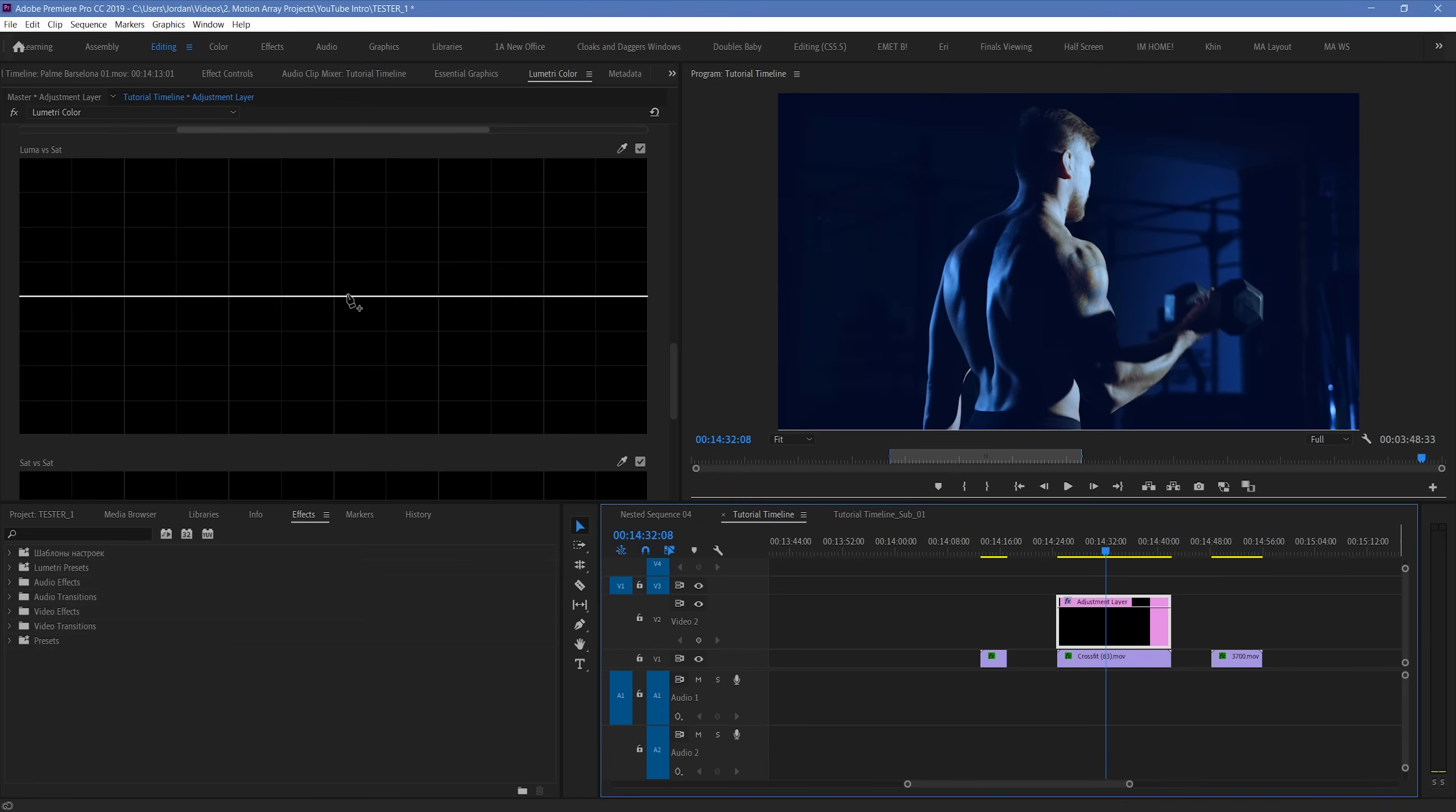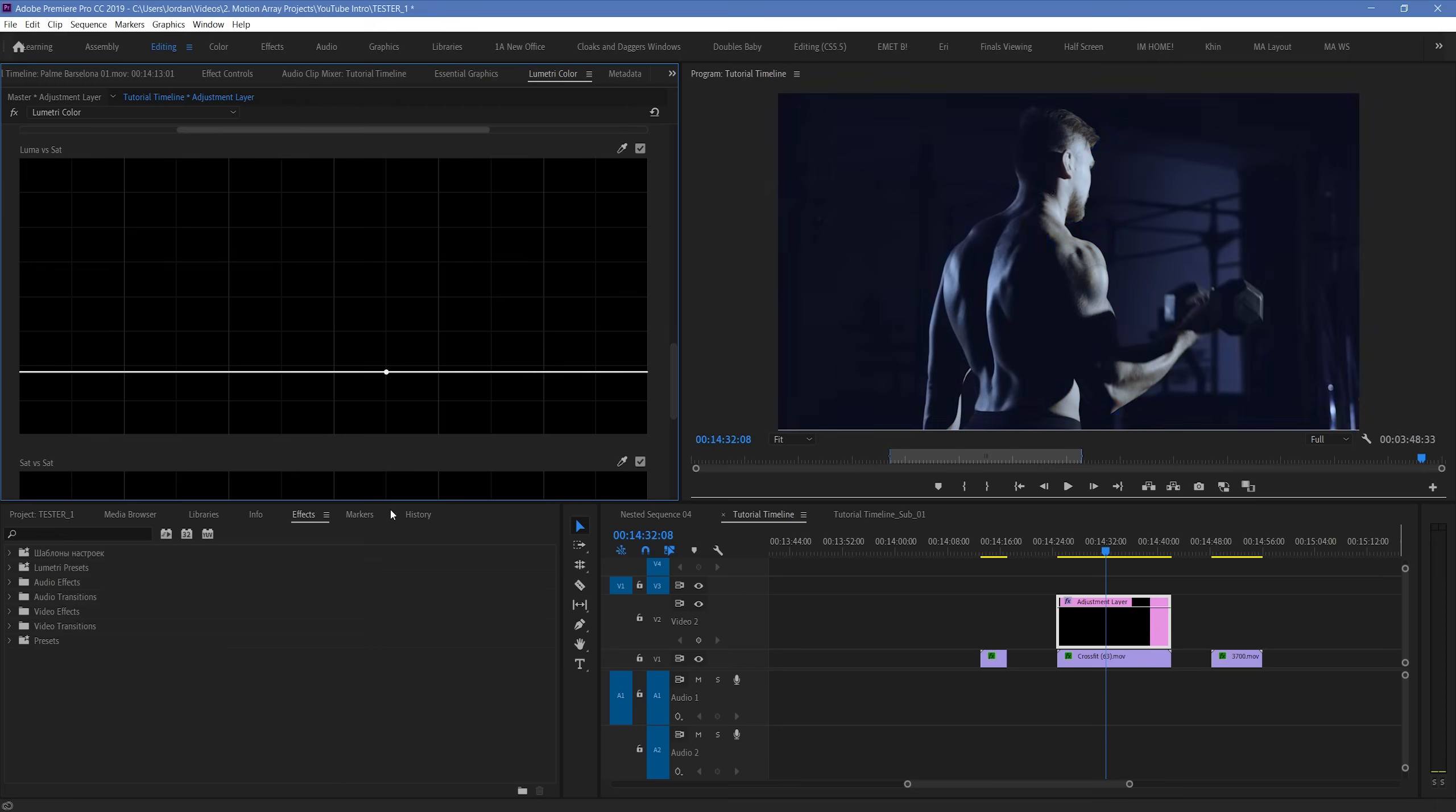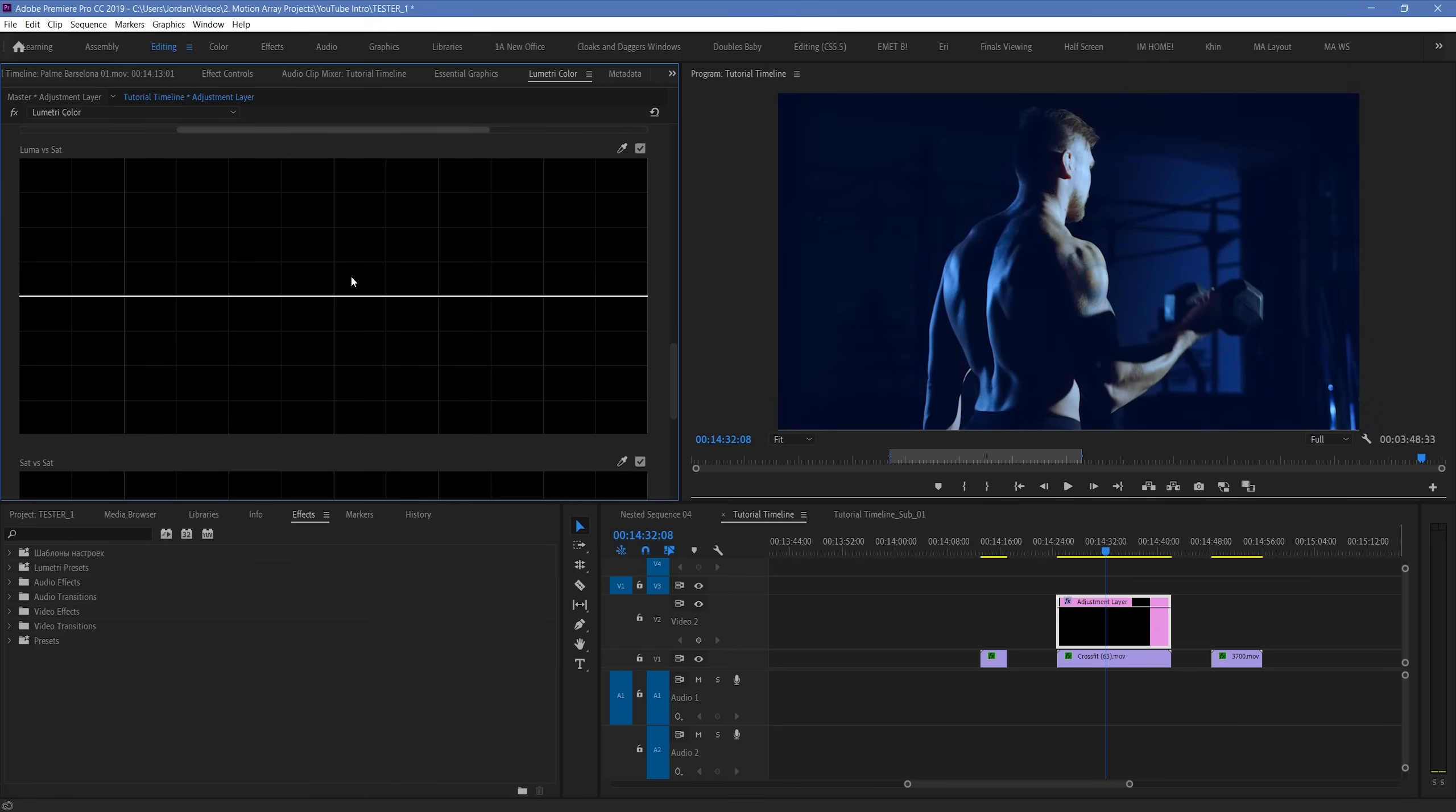So normally when you think of working with saturation, you might think of a basic saturation slider that pumps everything up or down. But this Luma vs Saturation curve allows you to be more specific with the control of your overall saturation. There's a lot of different possible applications here, but here's a basic one.